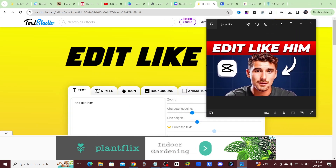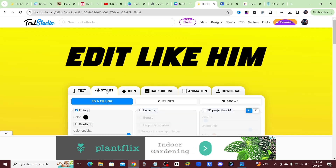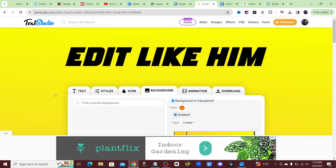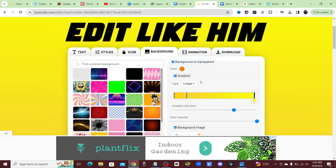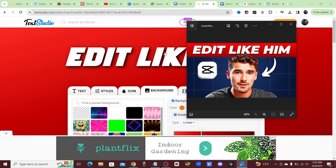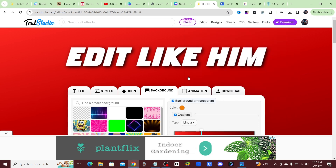Under 'Styles and Background' is where you can change all these different colors. I'm going to go ahead and change out these colors. I think that looks pretty good — that's going to work. Let's go ahead and download that as a PNG.